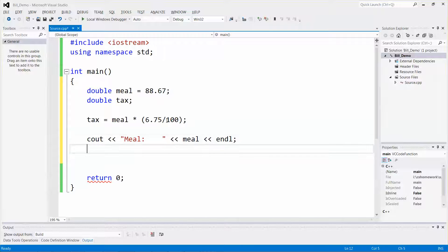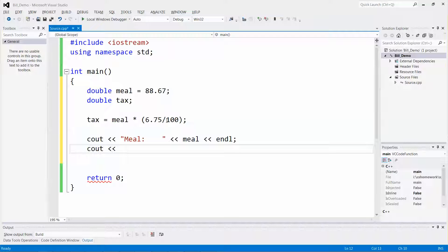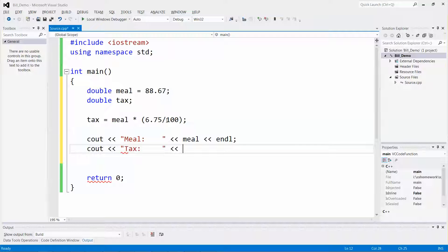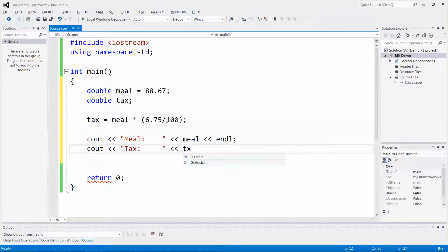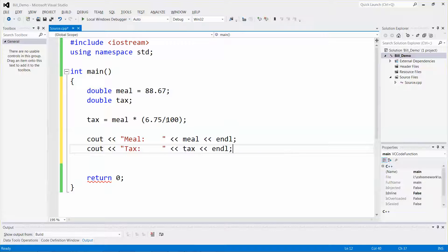Then another cout for tax with the value in the text variable. Nothing fancy, one at a time.